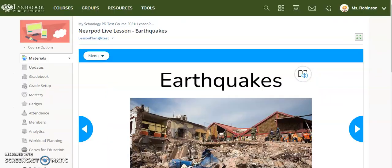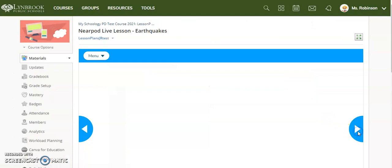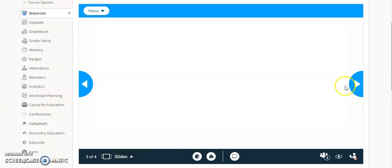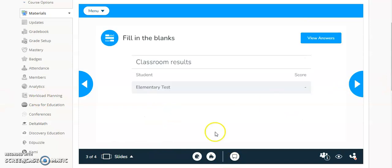If I jump back over to my teacher view and advance to the next slide as this slide loads, my student on the other end will also be able to view this slide. Here we go.